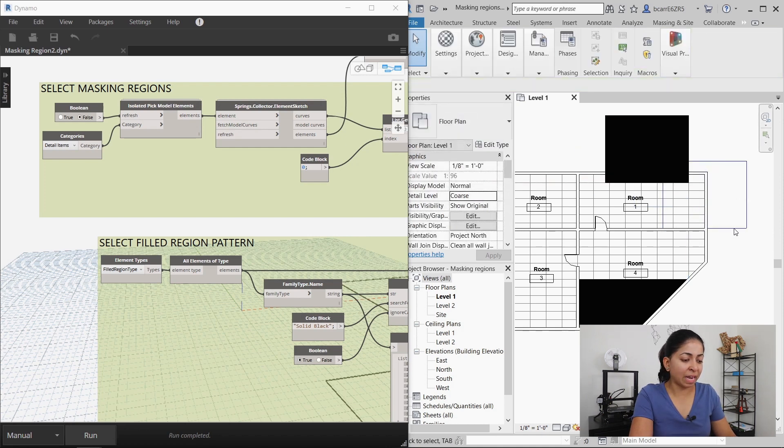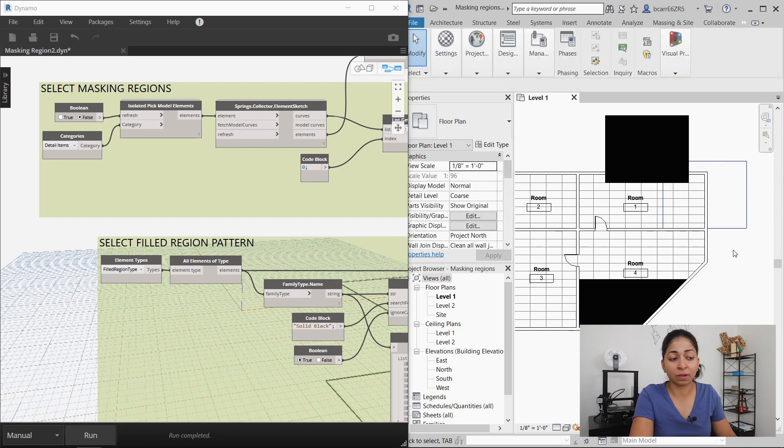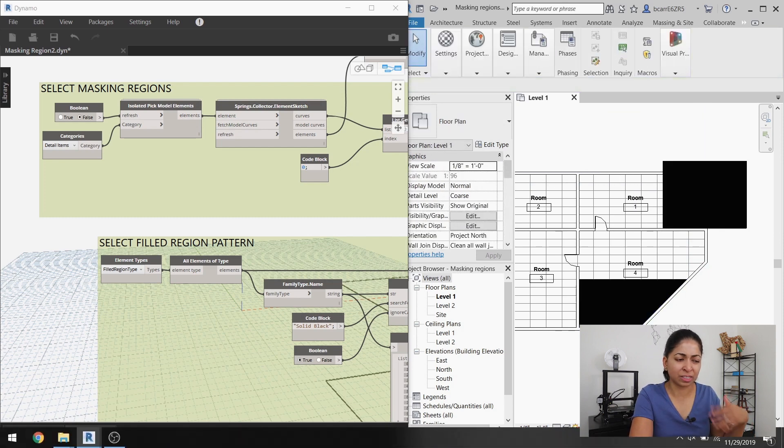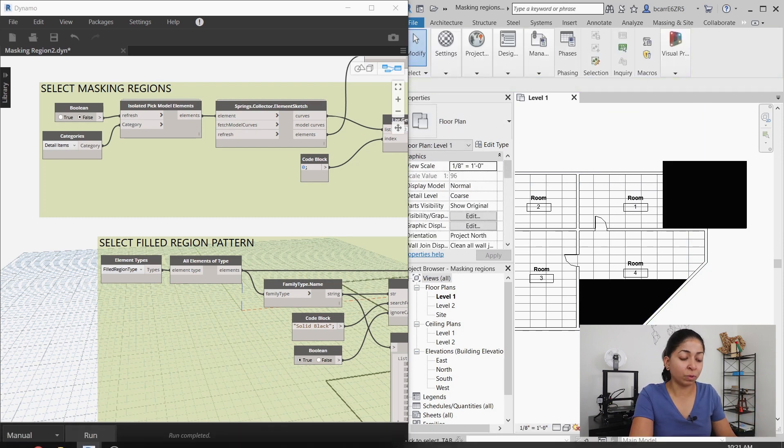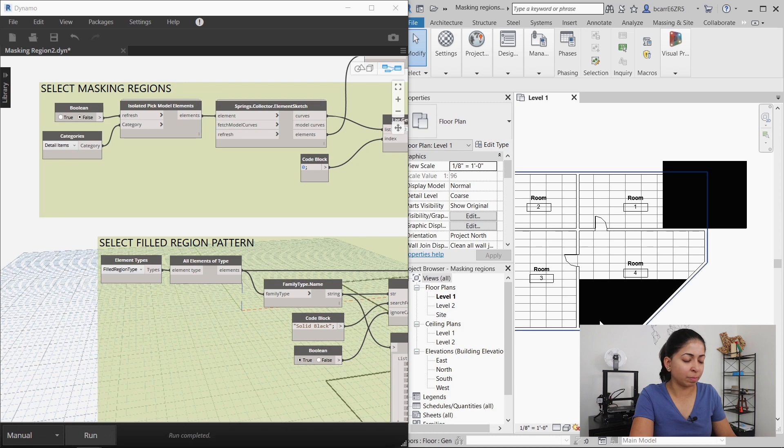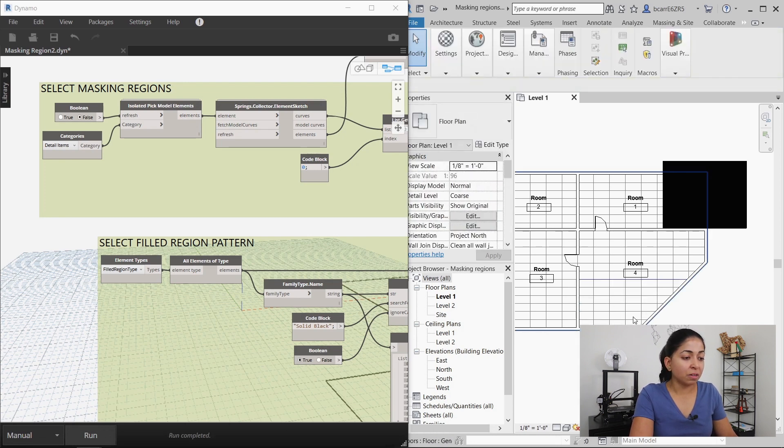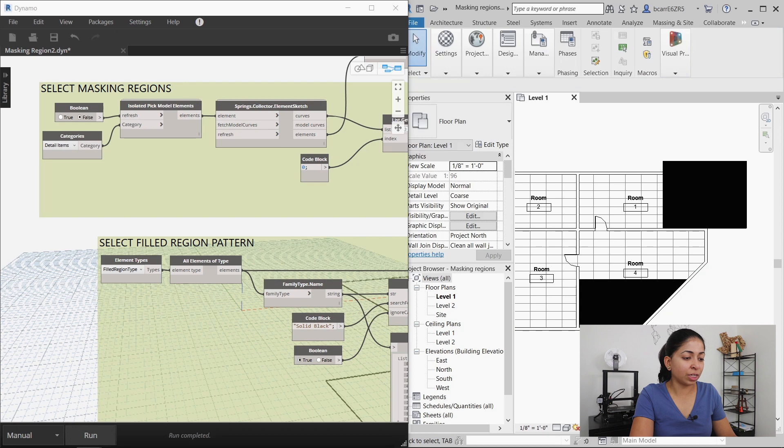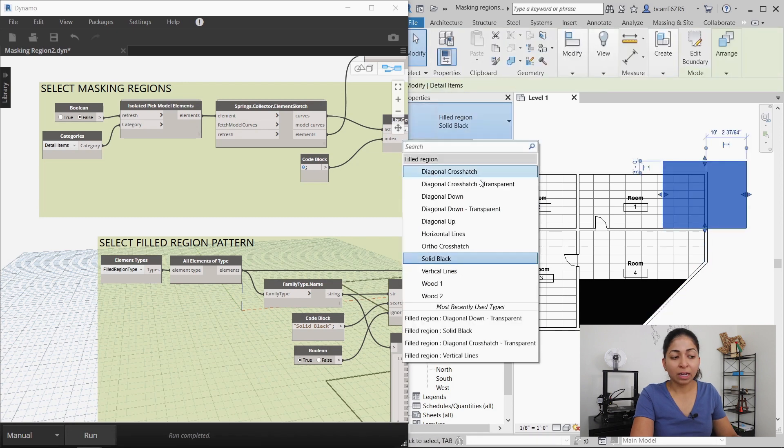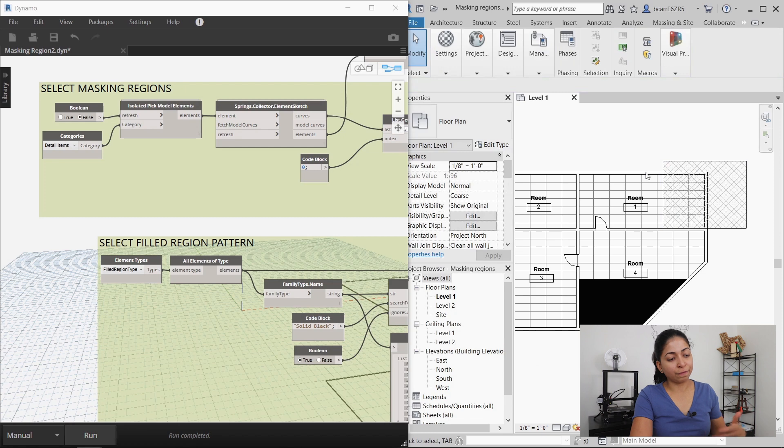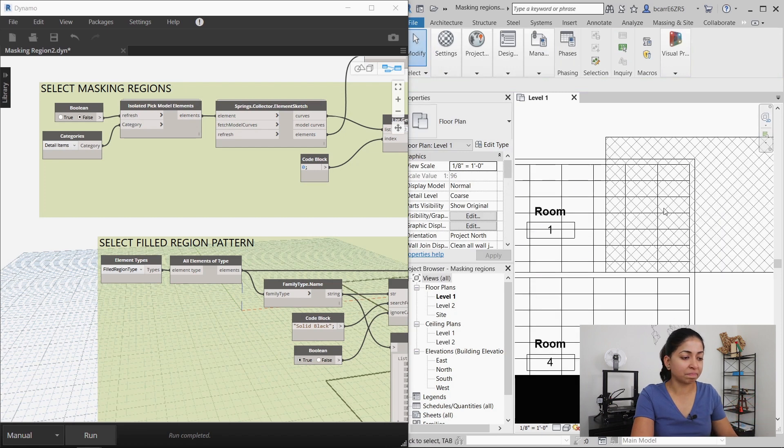And when I move that black fill region away, you see that the masking region is not there anymore. That blue line is just a remnant of what was there in the first place, but it's not actually in your project, which is great. So if I change the solid black to a diagonal crosshatch transparent pattern, I still see the floor and the walls underneath it. That's it.